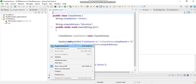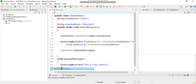Once unchecked, the line numbers are gone. It works just like a toggle command to control the visibility of line numbers in your Java program in the Spring Tool Suite editor.